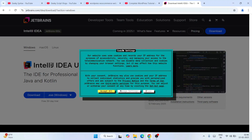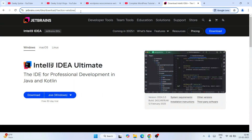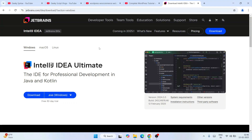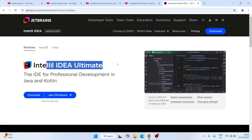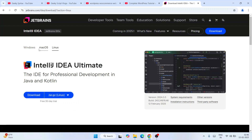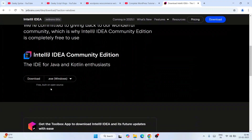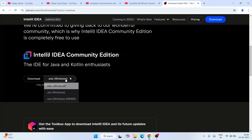You can click 'Accept All' for cookies. I'll provide this link in the description. Once you're here, you'll see that IntelliJ IDEA is available for Windows, Mac, and Linux. Depending on your operating system, select that. Then scroll down and you'll see the download button for Windows.